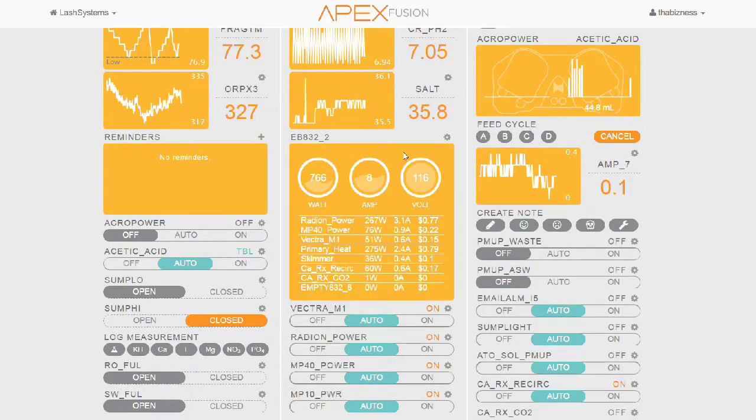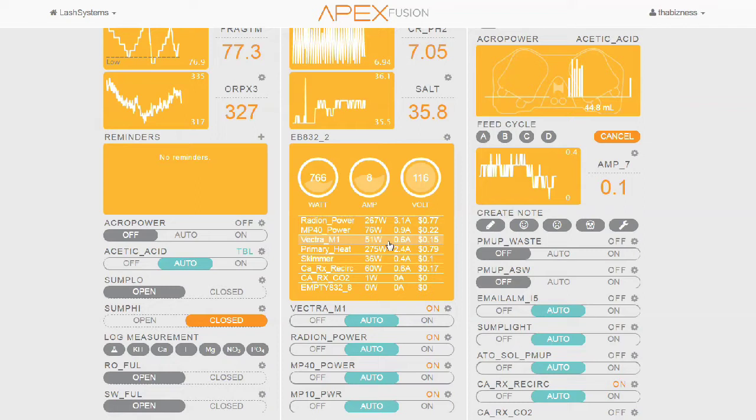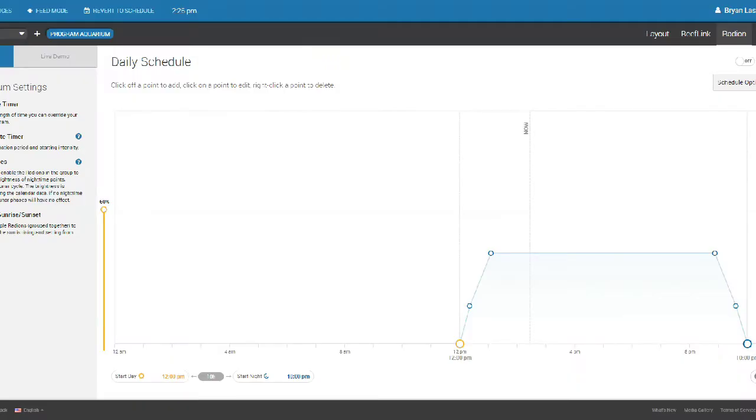So the next thing I want to have you take a look at here is the EB832 power monitor. If you see here, the Vectra right now is using 51 watts. This is how I know that it's on in a normal state. And basically what I'm going to do is I'm going to go into EcoSmart Live.